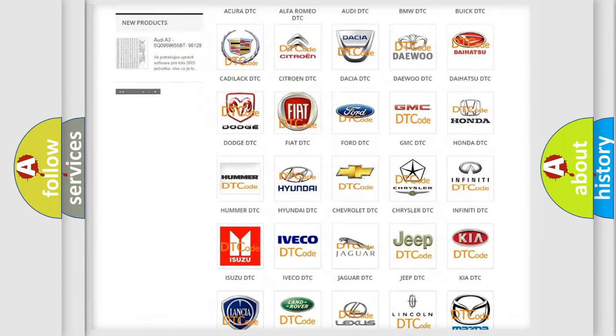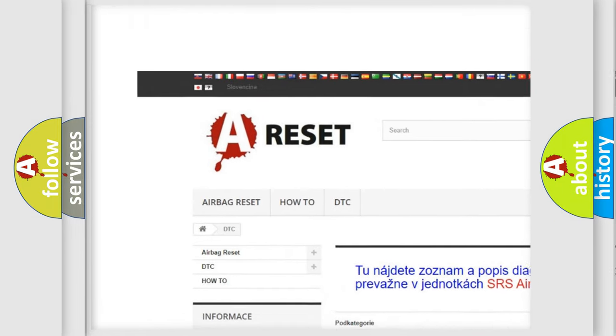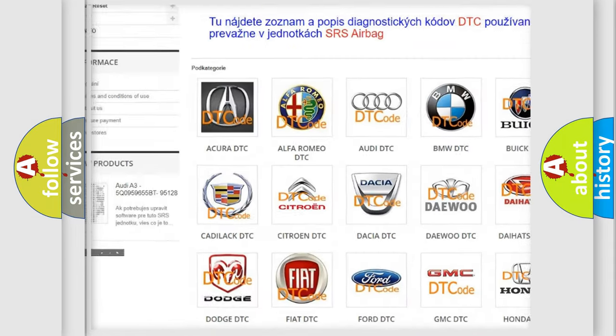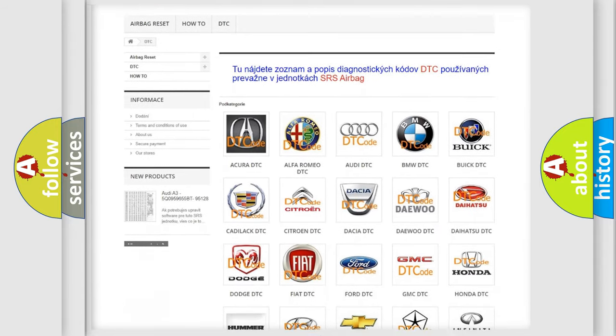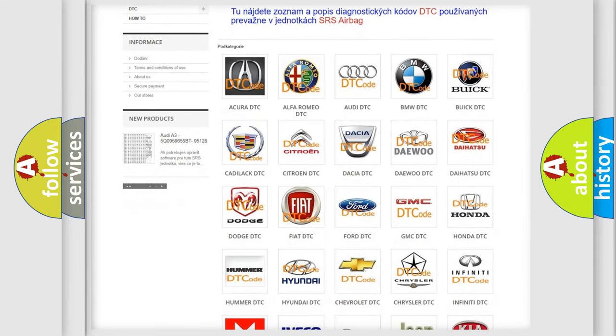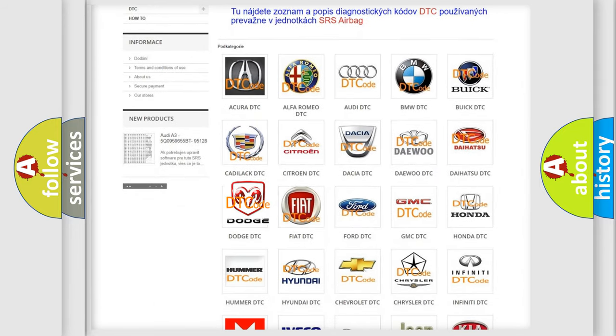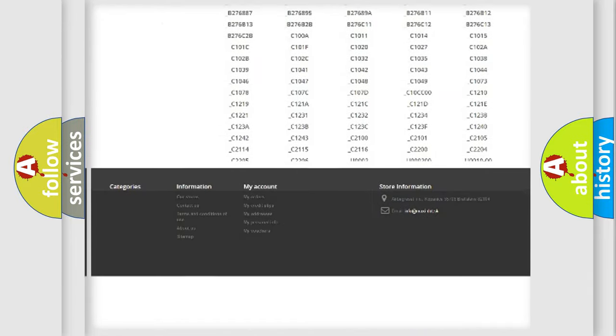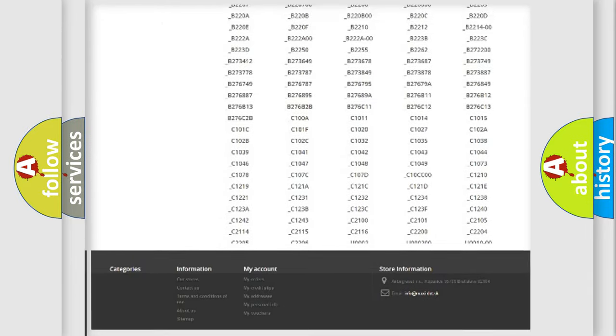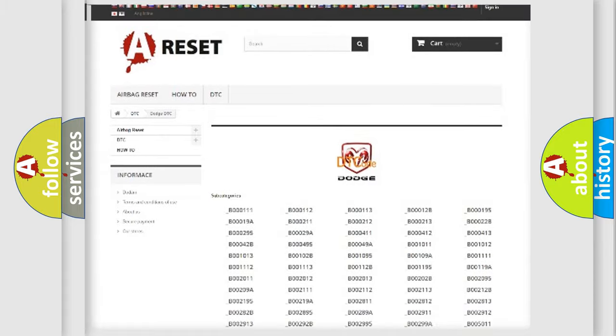Our website airbagreset.sk produces useful videos for you. You don't have to go through the OBD2 protocol anymore to know how to troubleshoot any car breakdown. You will find all the diagnostic codes that can be diagnosed in Dodge vehicles.